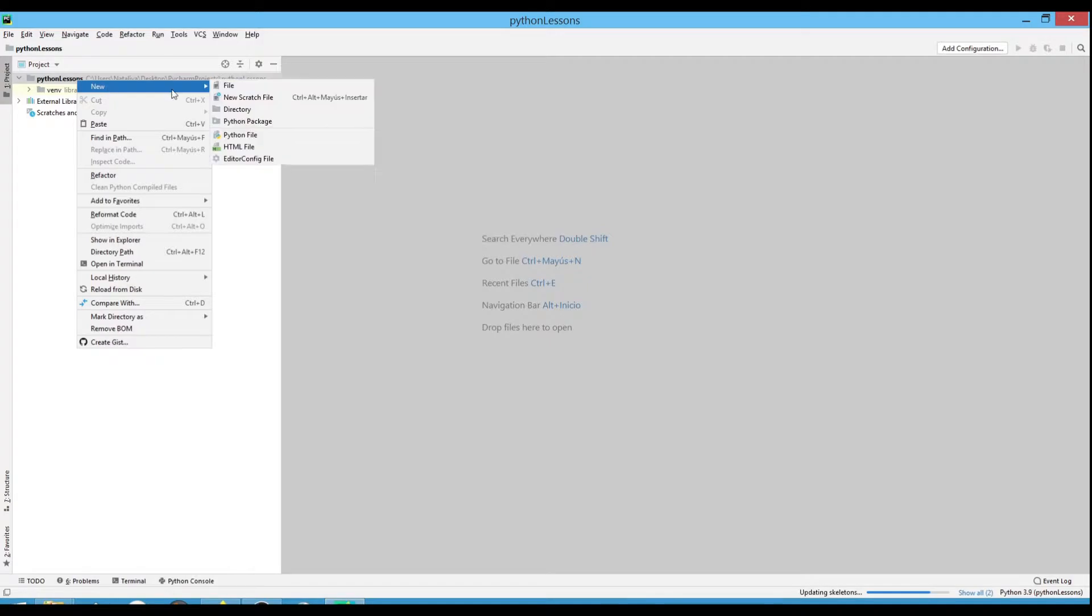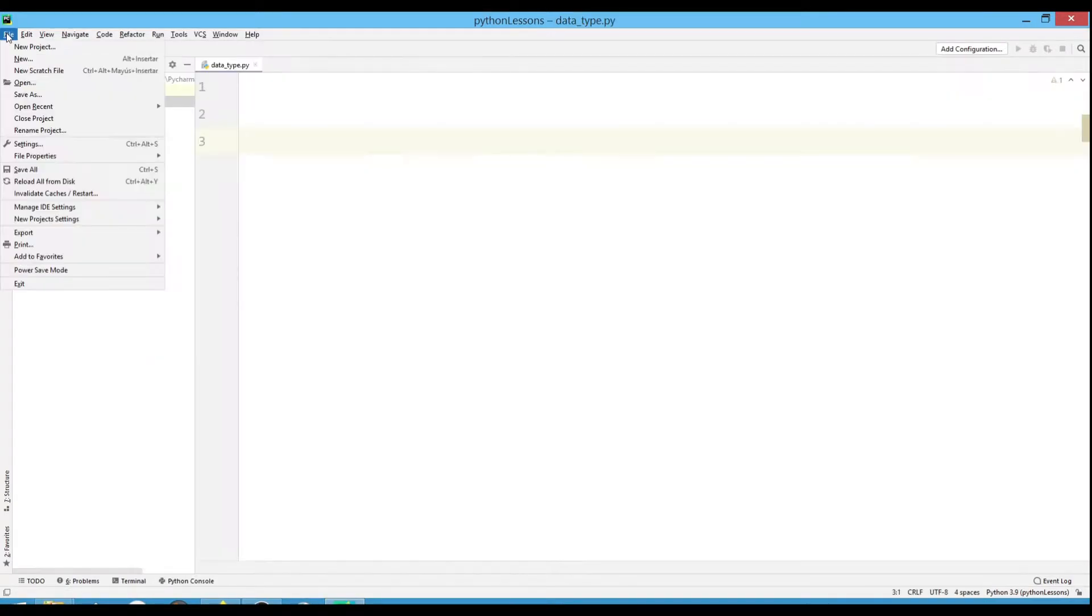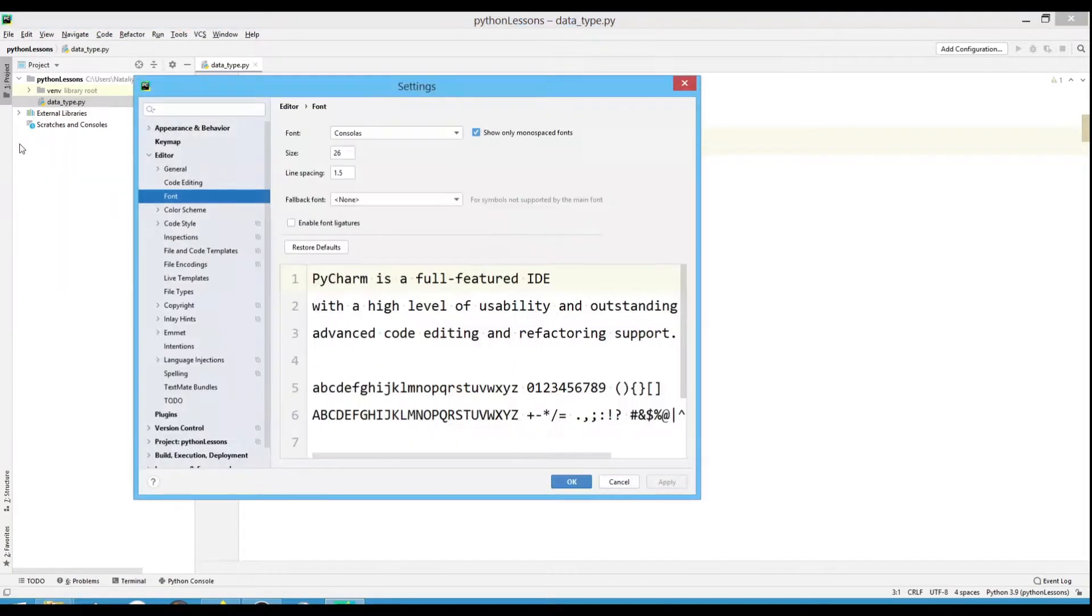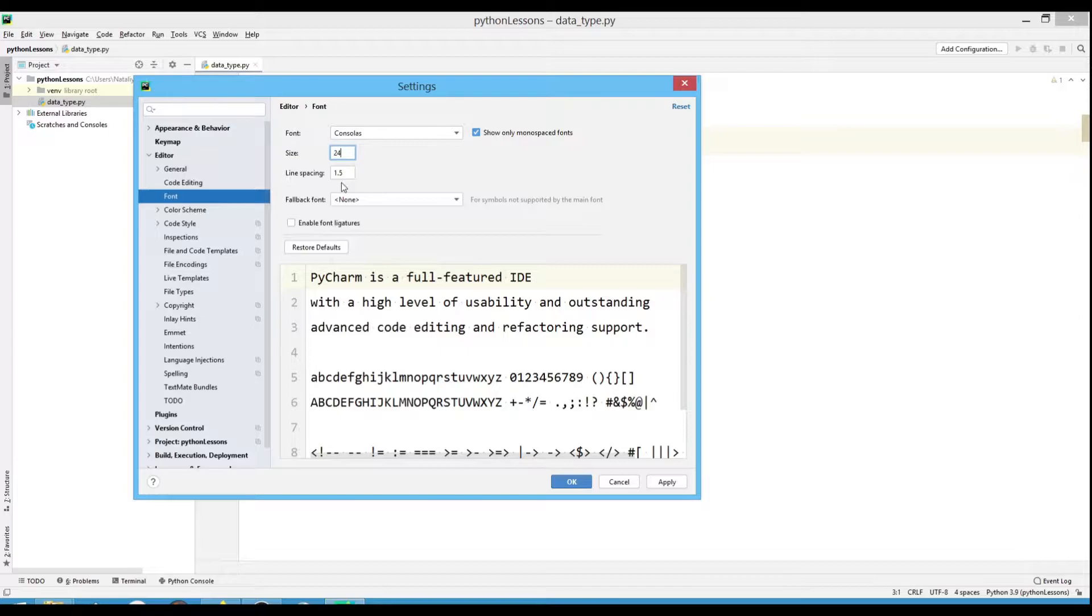Creating a new Python file. I'll increase the font size so you can see better. To do this, go to Settings and change the font.